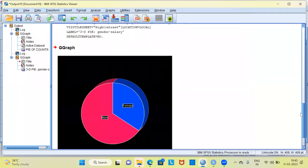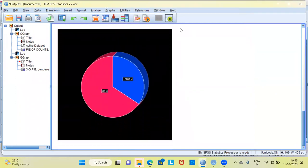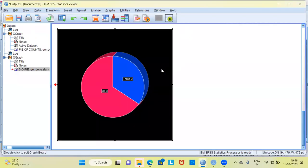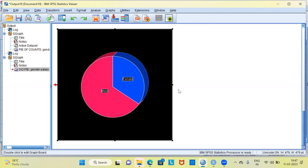Scrolling down in the output window, you can see a 3D pie chart with the high contrast style applied. This is how you can create very interesting customization with the graph board template chooser.